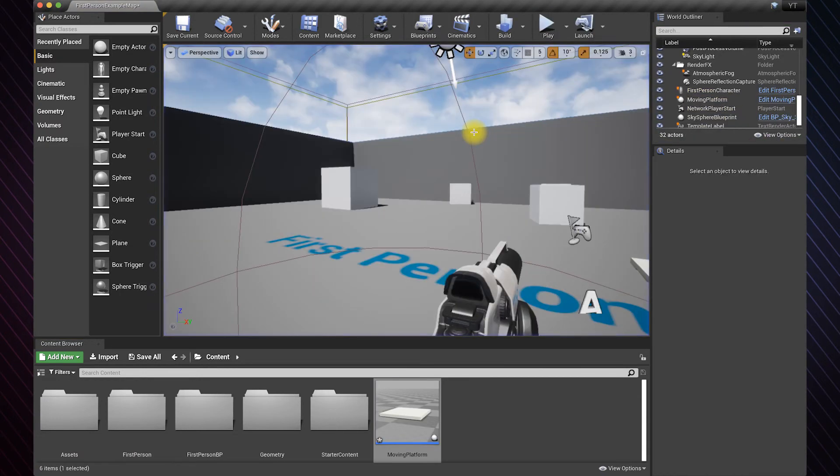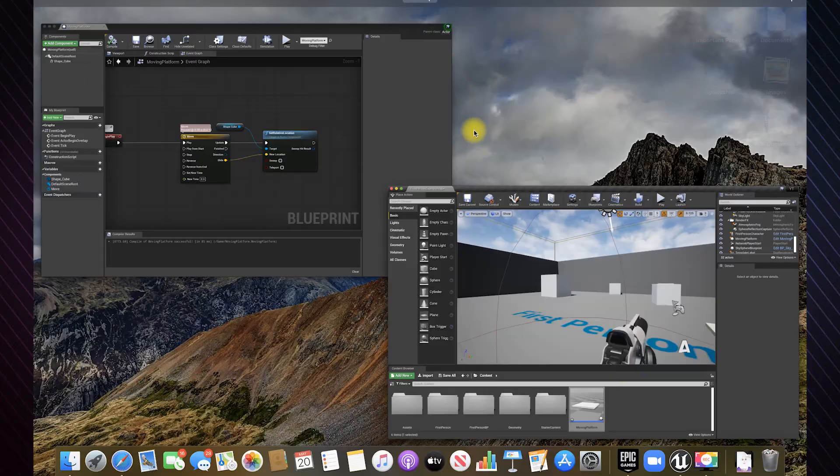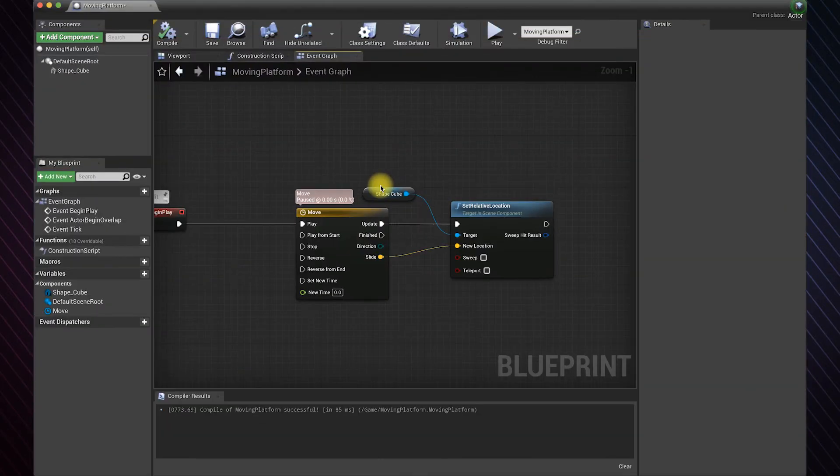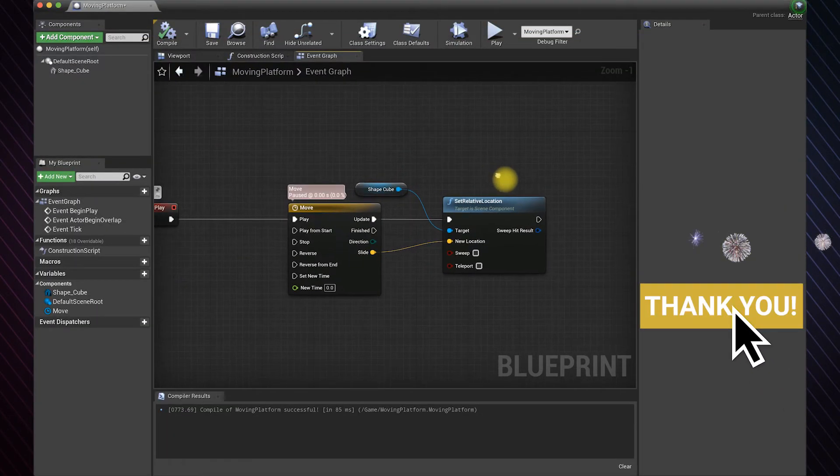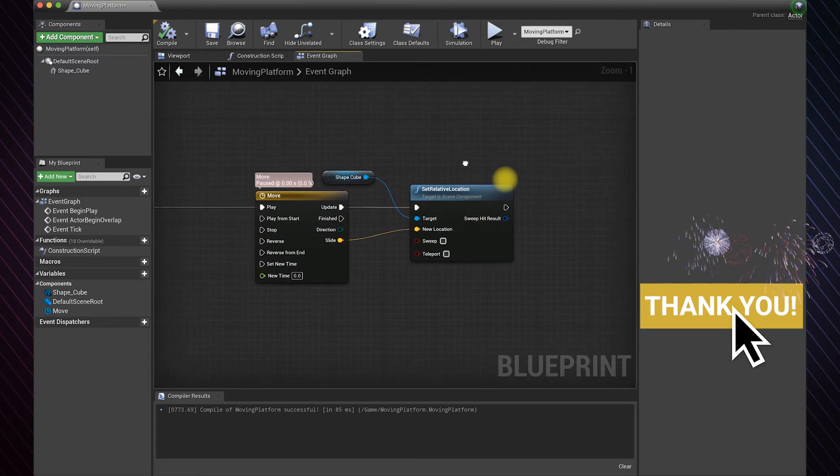But we need it to keep moving back and forth, so we need to create a loop. Mine is a custom loop and will run as long as the game is running.